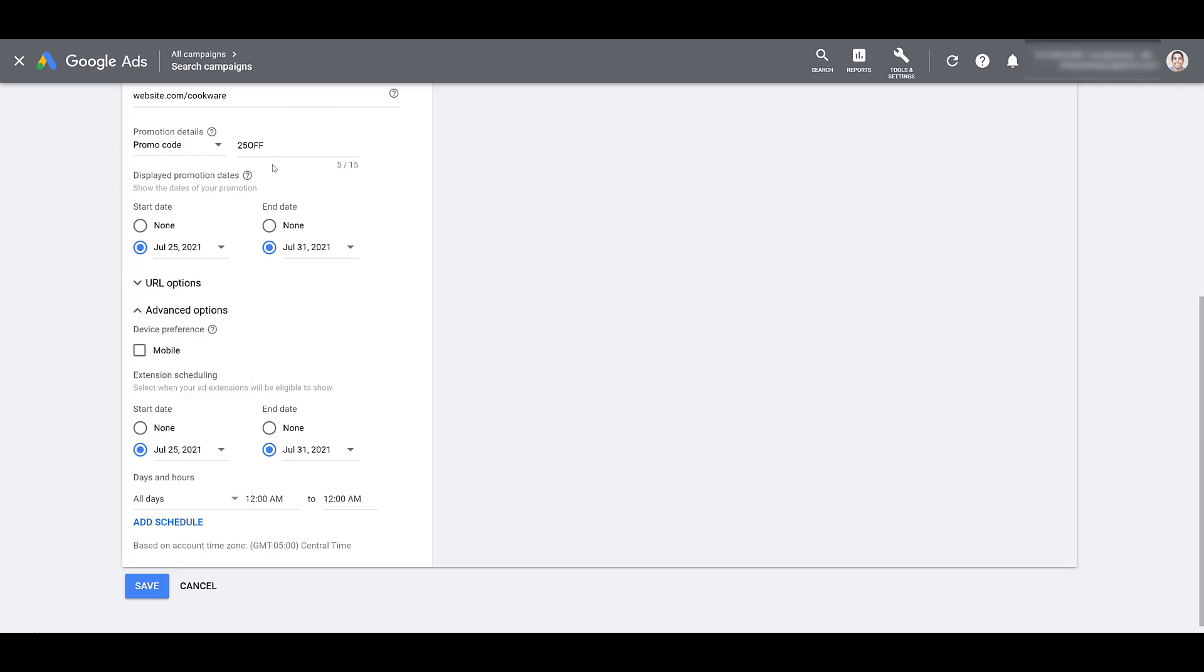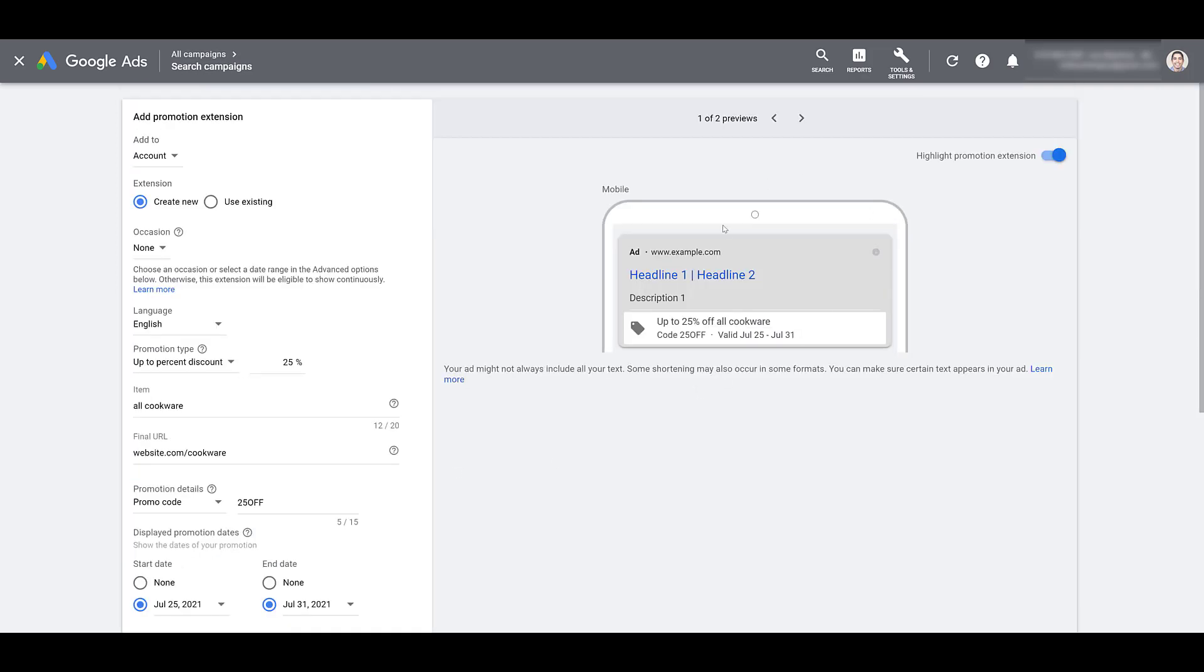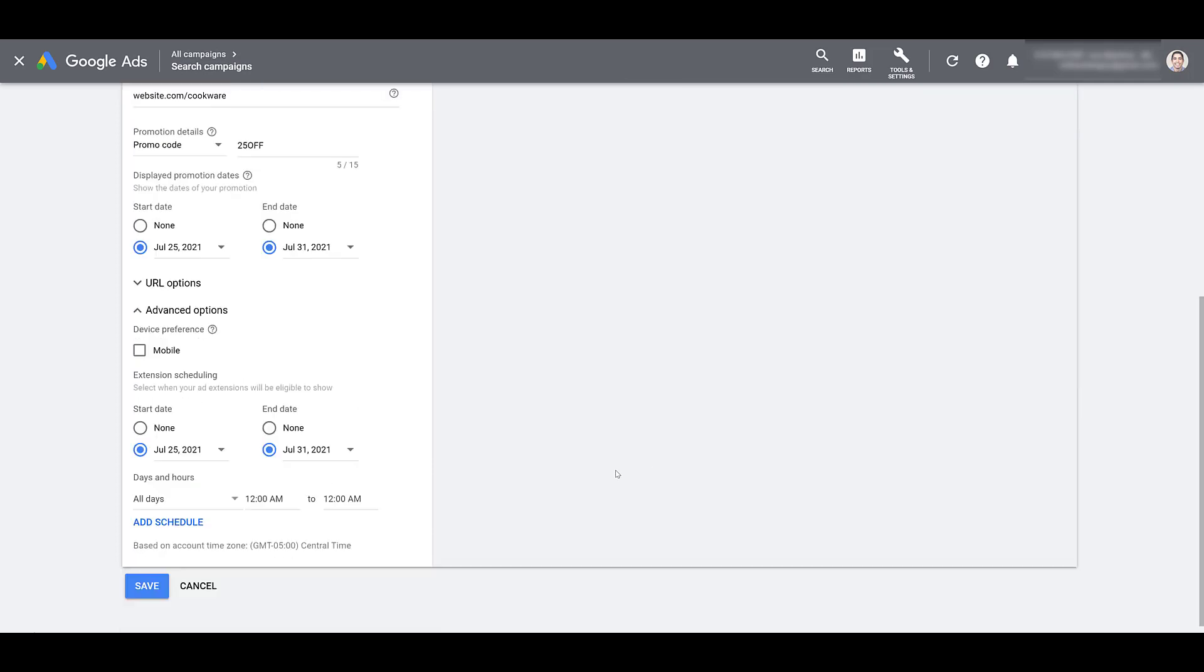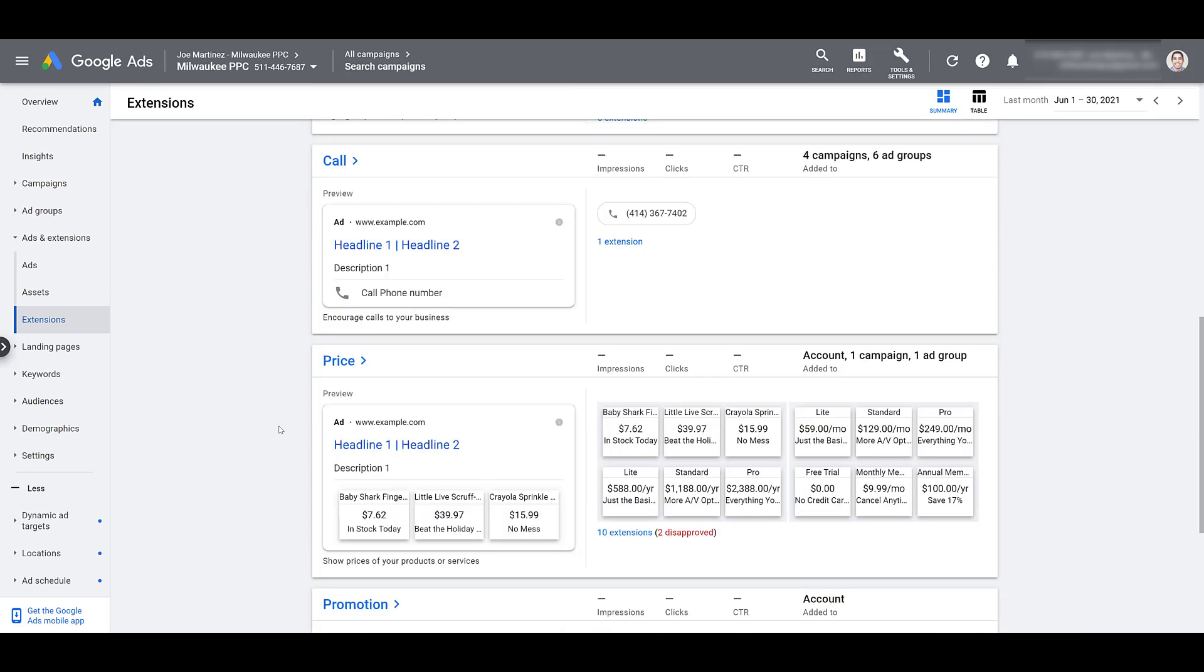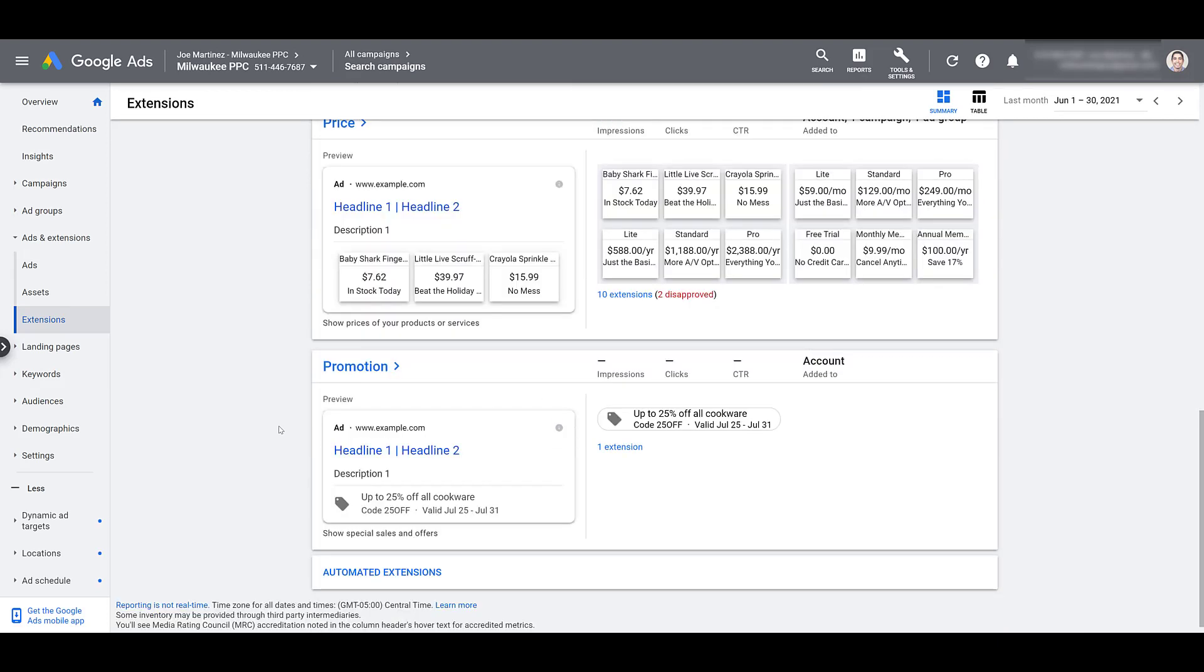So to repeat, your displayed promo dates are going to be the dates of the actual sale or promotion. Under the advanced options, the second date setting is going to be when it will actually appear within the ad. If you're happy with how your extension looks, you can go back down and save it. And if we scroll back down in the main extension section, there we see we now have promotions.